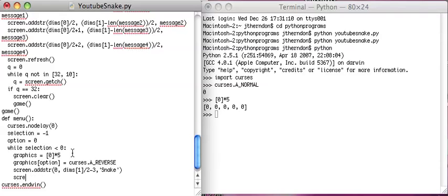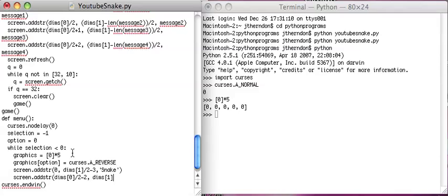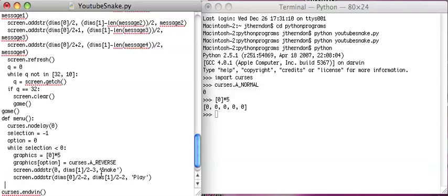And then Screen.addString, DIMS 0 over 2, minus, we're going to have 5 things, so let's see 1, 2, so minus 2, DIMS 1 over 2, and then play, and since this is about 2 things, this is 4 things long, we will subtract 2 from here. More details about centering stuff like this can be seen in the adding strings video from other videos. And here's what I wanted to do was, I wanted to add the attribute, Graphics 0. There we go.